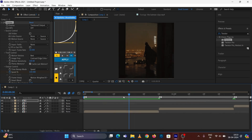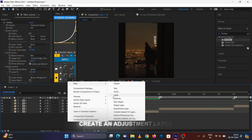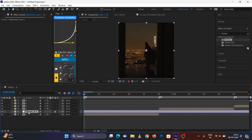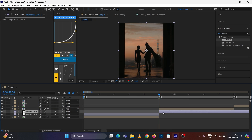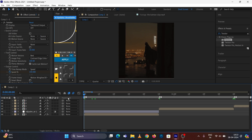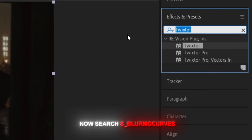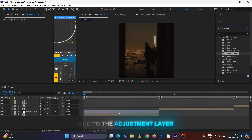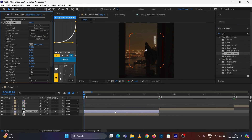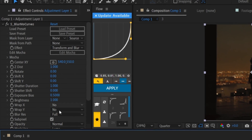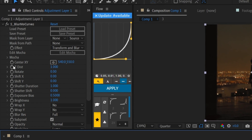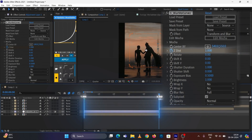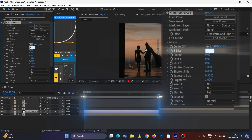Now go to the second step — this is the zoom in and zoom out plate on an adjustment layer. Search for Broma Curve and add it to the adjustment layer. Copy my settings.